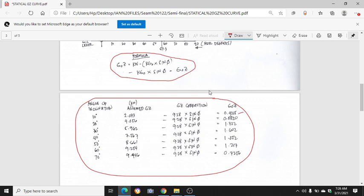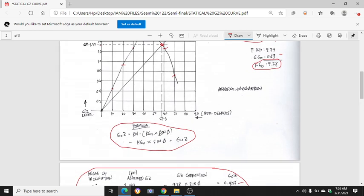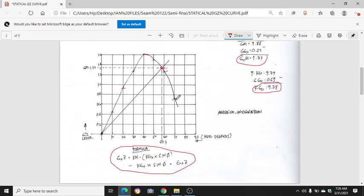So again, KGO is 9.28 times sin(10°) equals minus 2.033, and the result is GOC = 0.4215. You do this calculation up to 70 degrees, because our vanishing point is until 70 degrees.